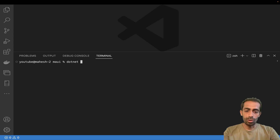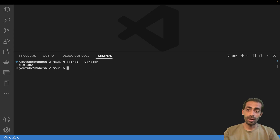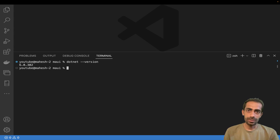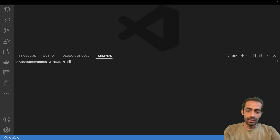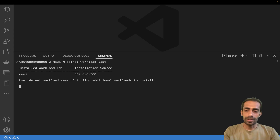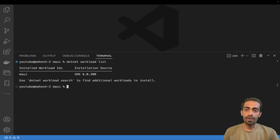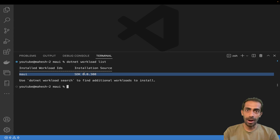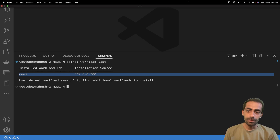Once you have it installed, you can run the command. I already have it installed. Make sure to check your .NET version - I have 6.0.302. After installation you can check your installed workloads by running: dotnet workload list. This lets you verify which MAUI SDK you have after installation.